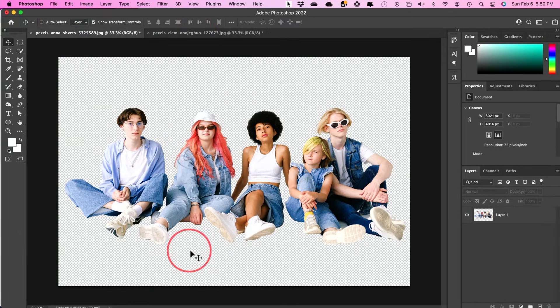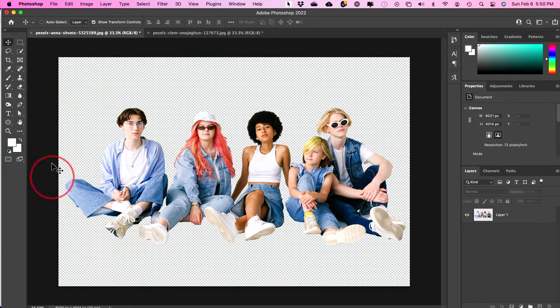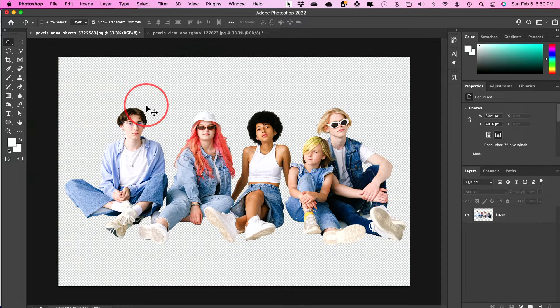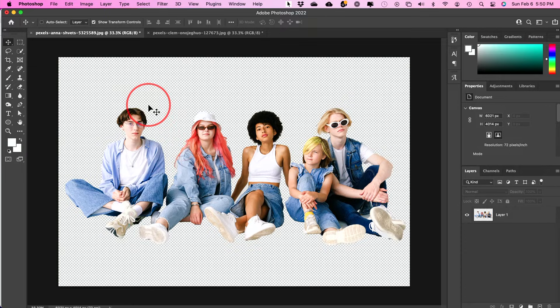Now this one doesn't have a background, so it has a transparent background. So if you're trying to make your background also transparent like this, watch my video on how to remove a background from an image first and then you could combine it.